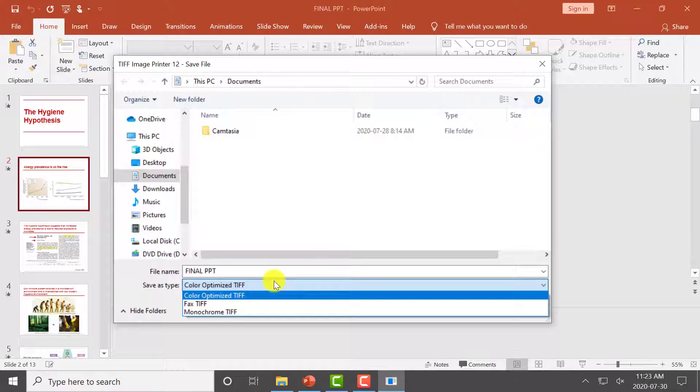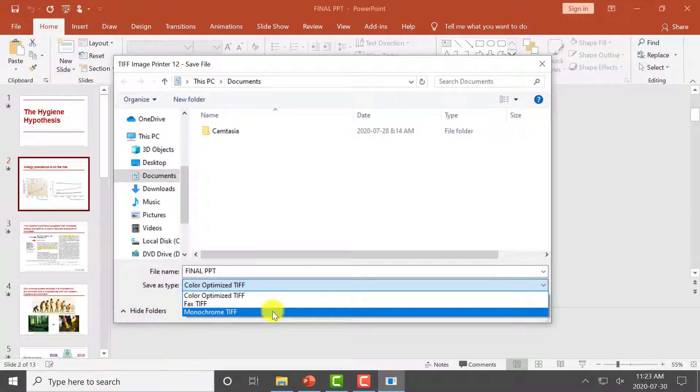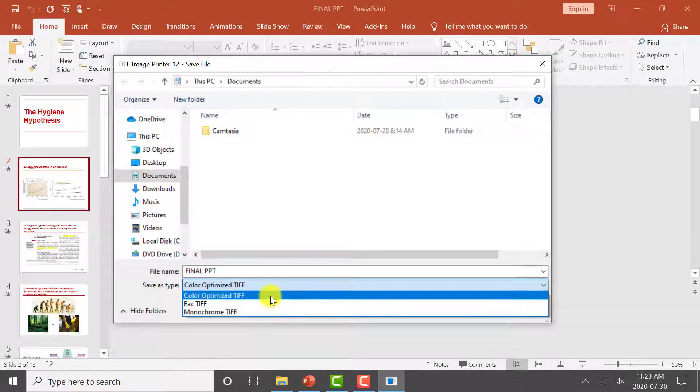TIFF Image Printer comes with a few default profiles, including Color Optimized TIFF, Fax TIFF, and Monochrome TIFF. For basic TIFF conversion, we recommend using the Color Optimized TIFF Profile.